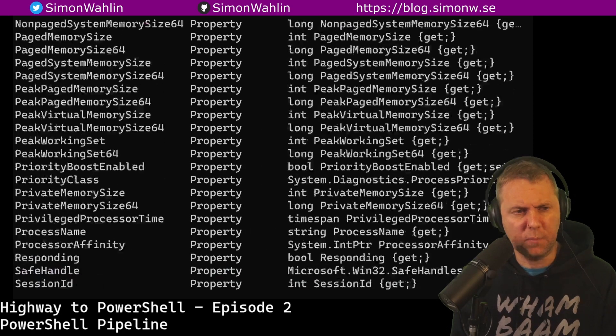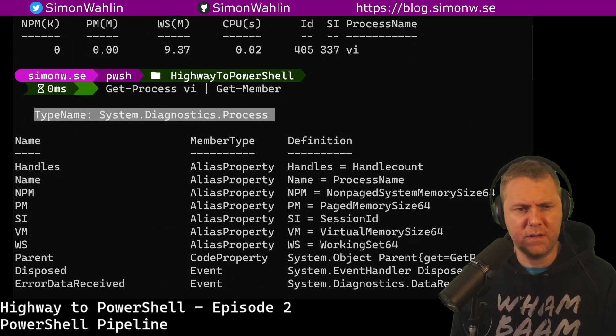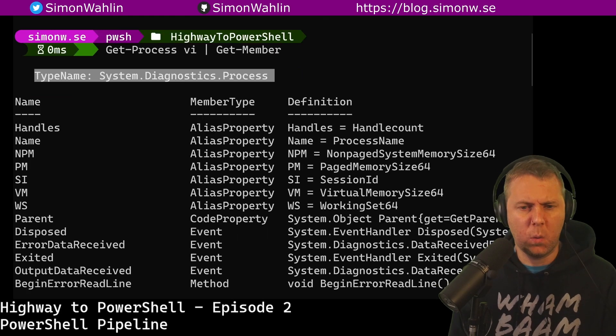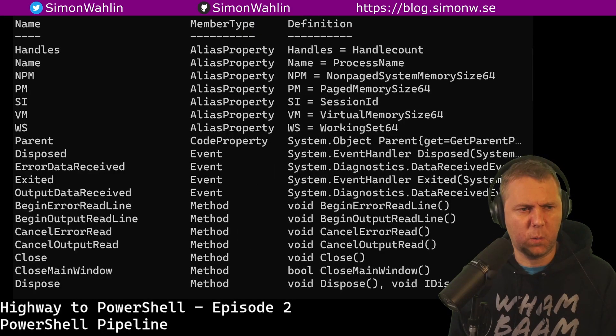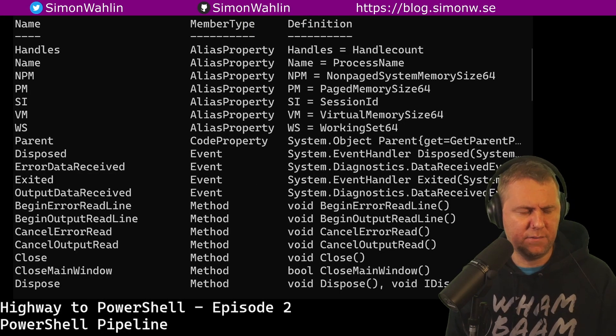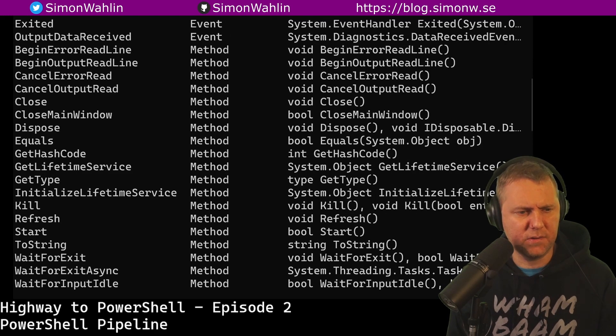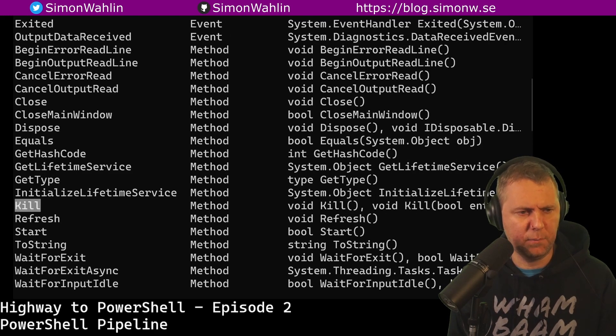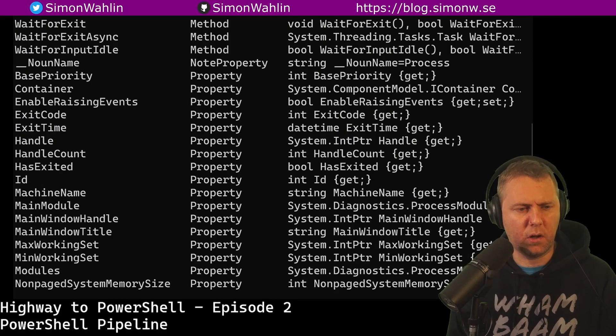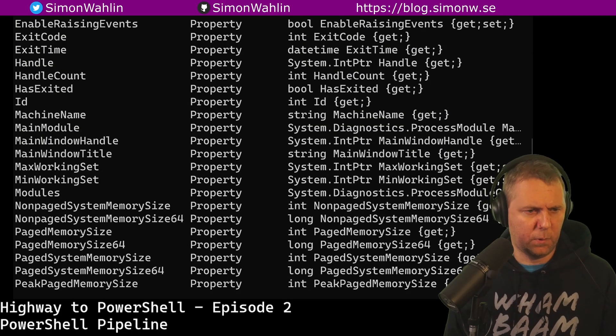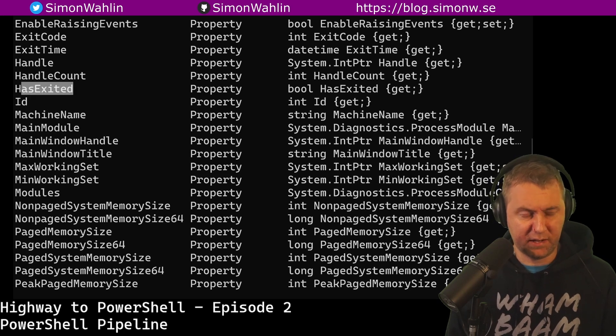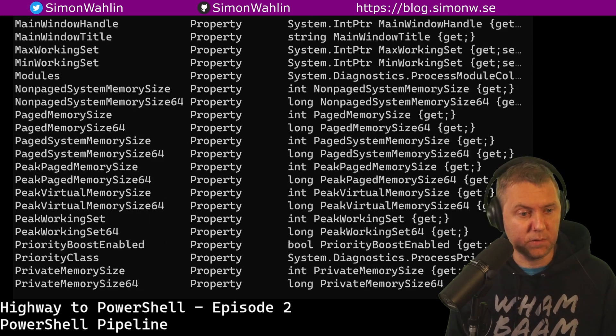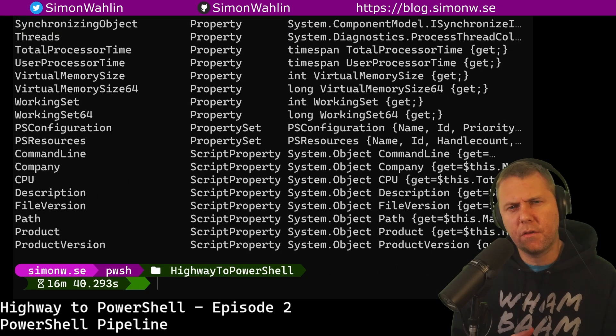If we scroll up, we'll see that the type name is system.diagnostics.process. We can see that it has all these obvious properties that we saw in the default screen. We can also see that there is a bunch of methods. We can, for instance, see the kill method. And we can see that we have a lot of extra properties. For example, we can see the machine name it's running on. We can see if it has exited or if it's still running. We can get the handle to the process and a lot of other properties.